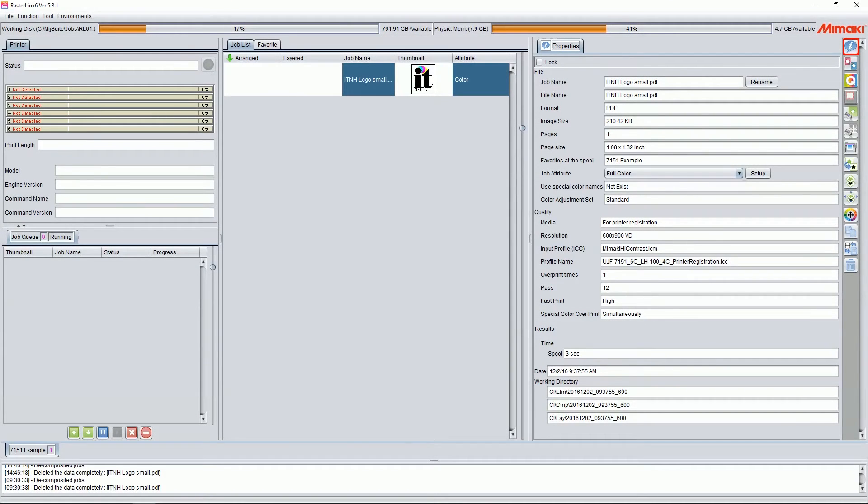Hi, this is Ben at ITNH, and in this video we're going to go over how to generate white in the Mimaki Rasterlink Pro 6.